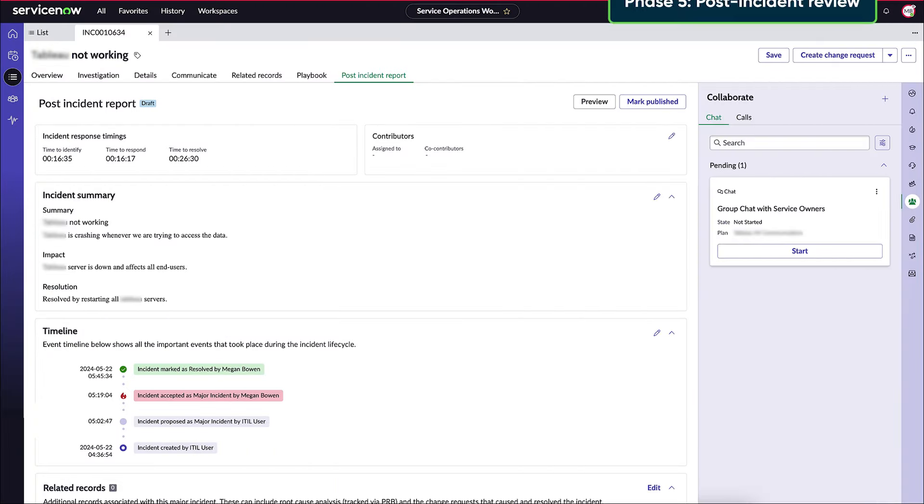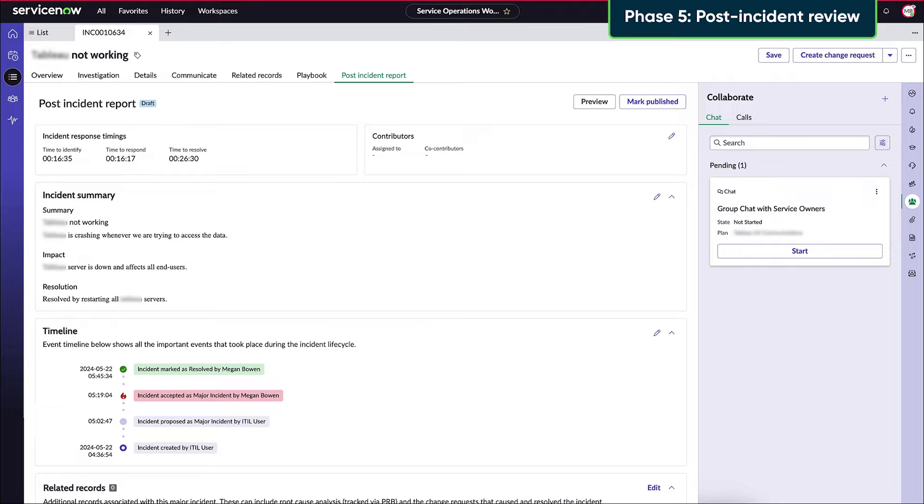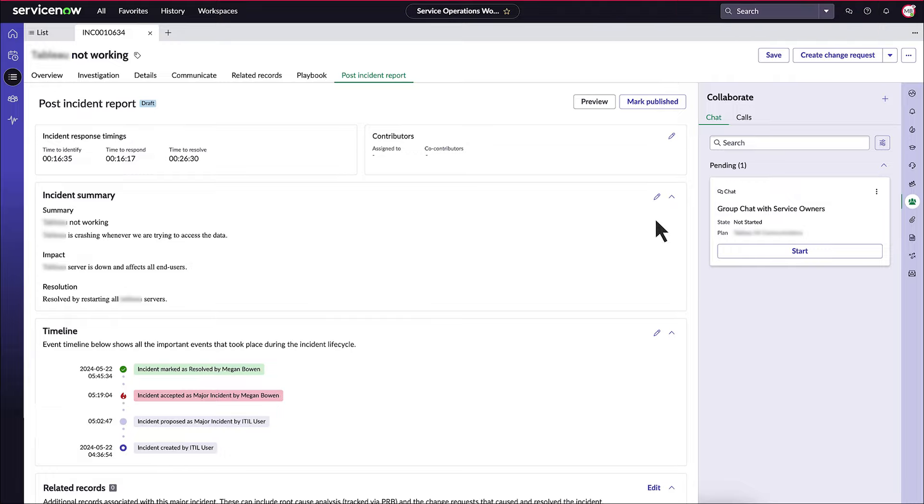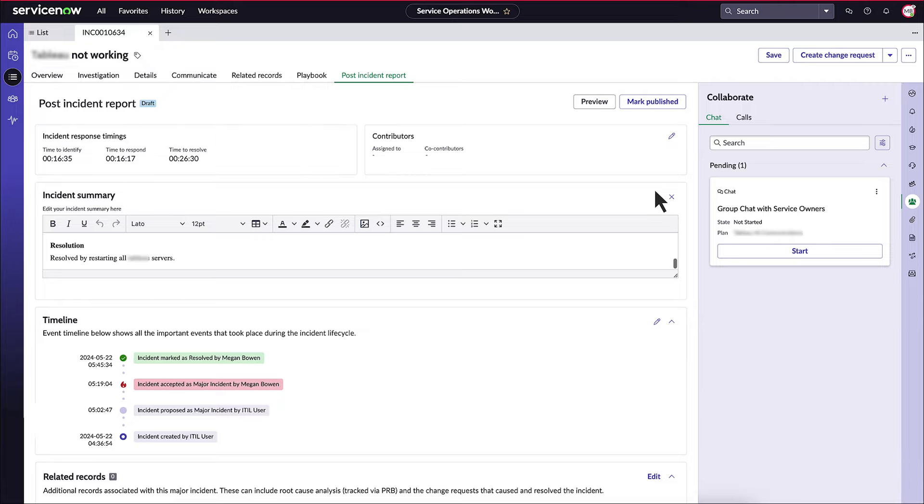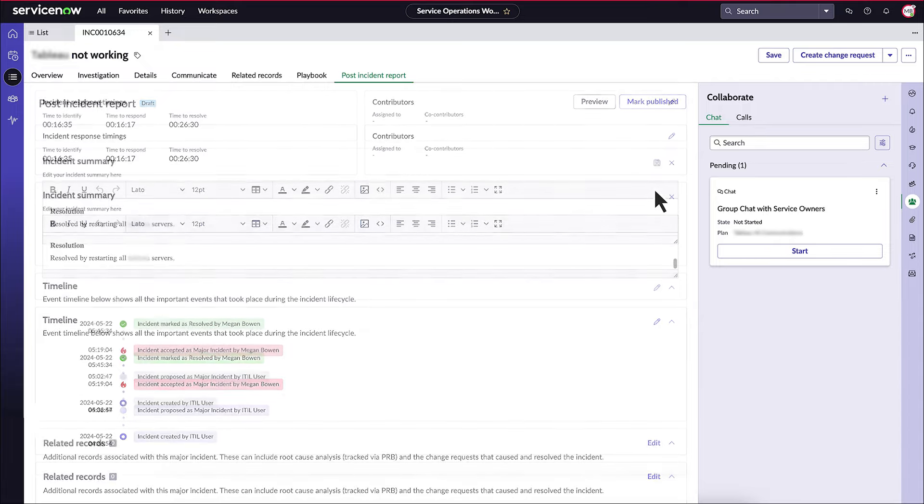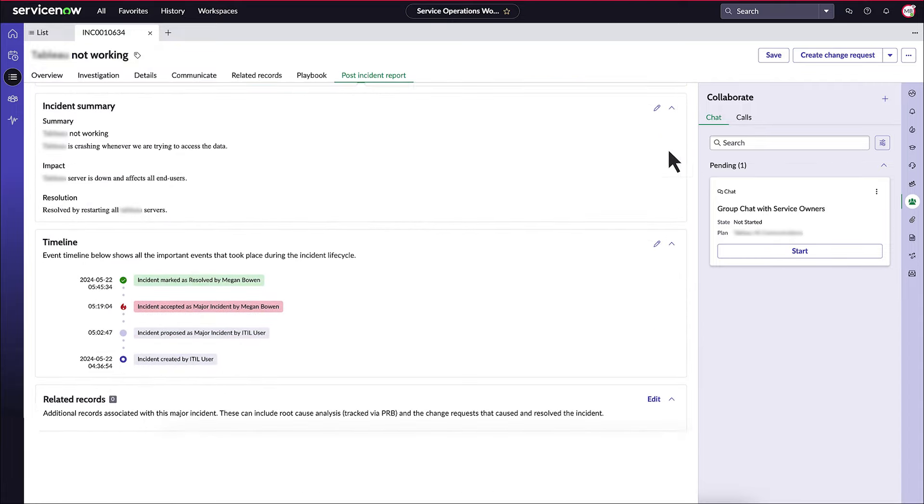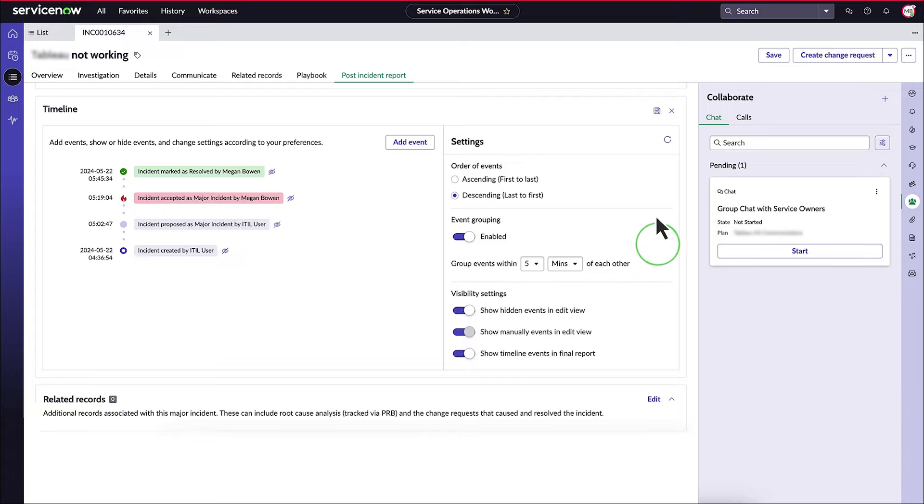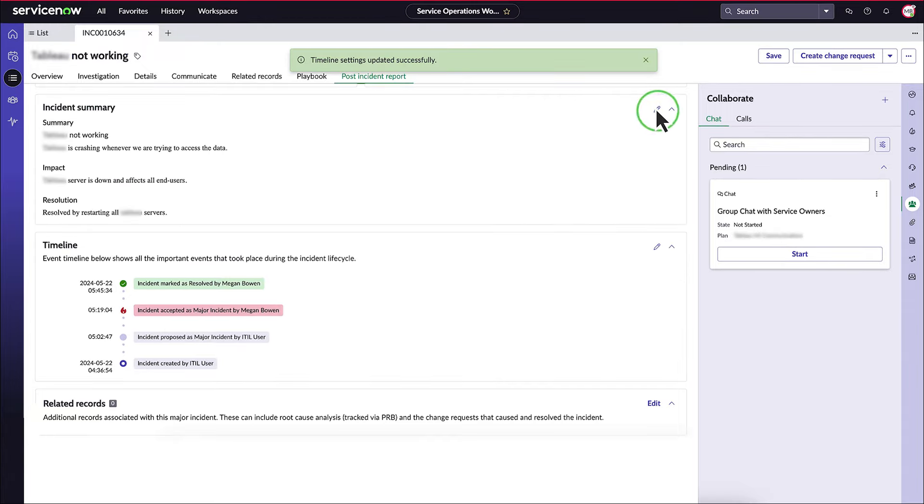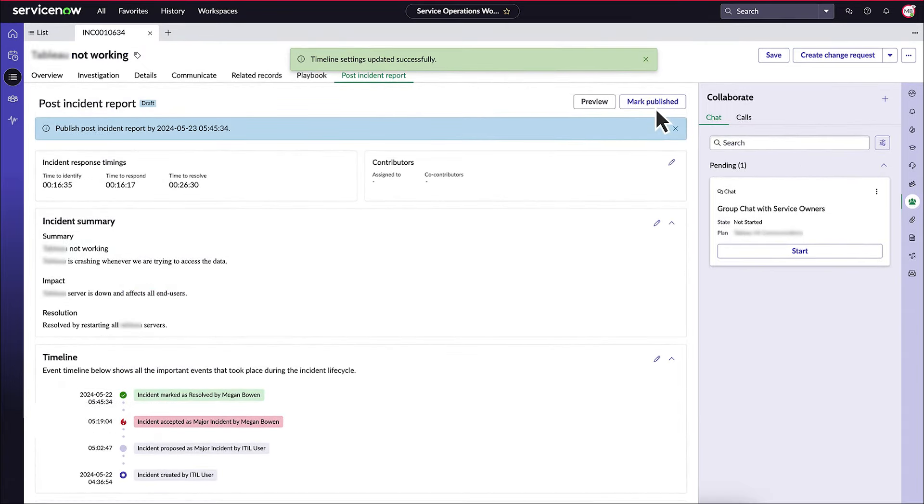Phase 5. Post-Incident Review. A major incident manager will prepare a report for the stakeholders to analyze. To do this, they'll edit the summary and report settings.